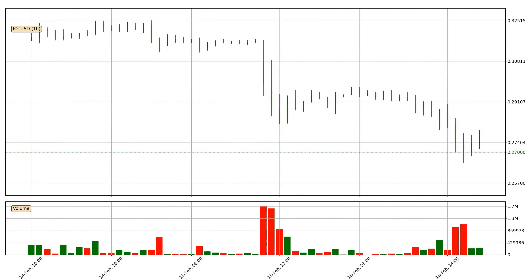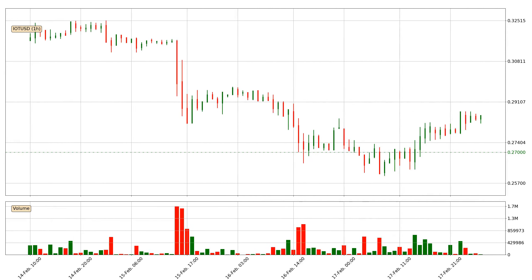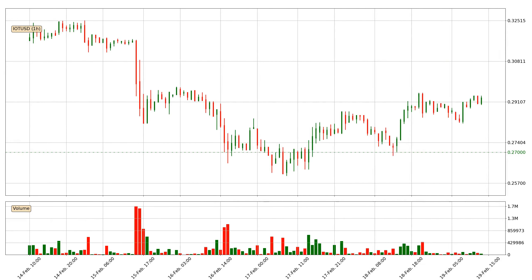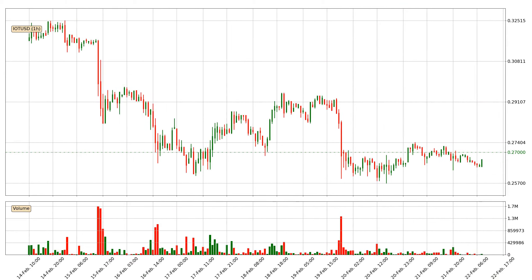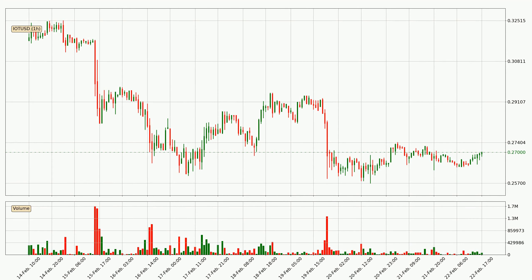Hey fellow crypto enthusiast, welcome to today's quick trend analysis. Let's get started. In today's video you will find out how the price of IOTA has changed and what the technical indicators SMA, EMA and Stochastic RSI are showing. If you are not familiar with the indicators, check out the explanation videos down below in the description.